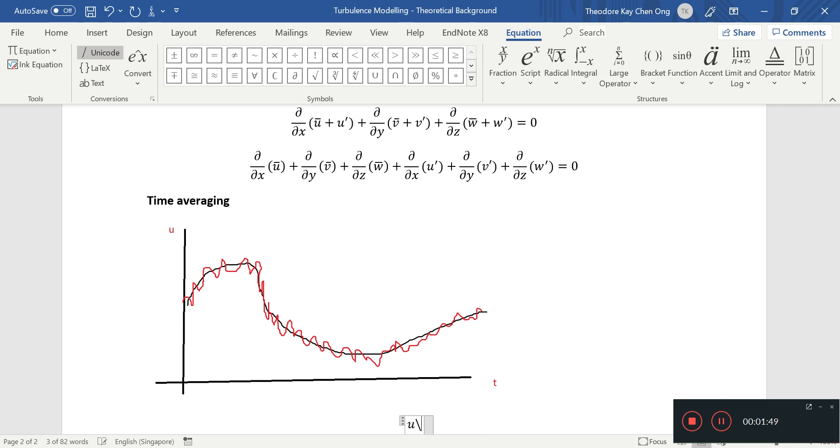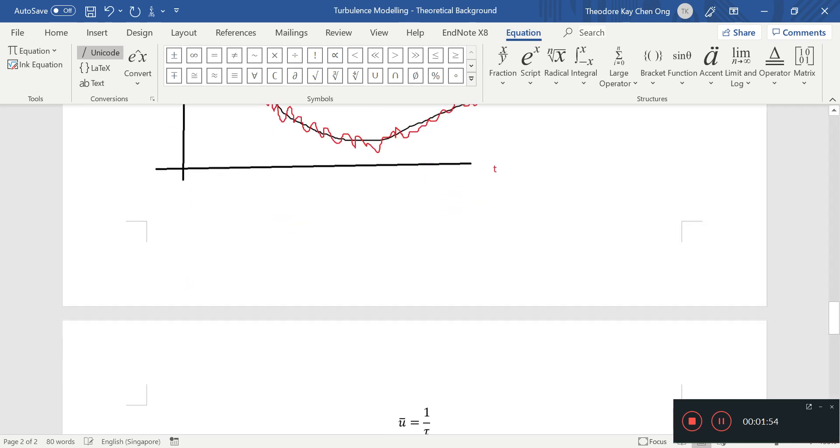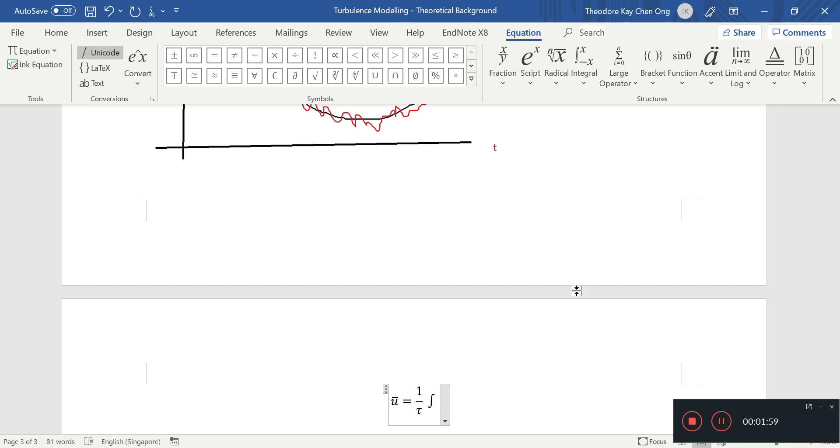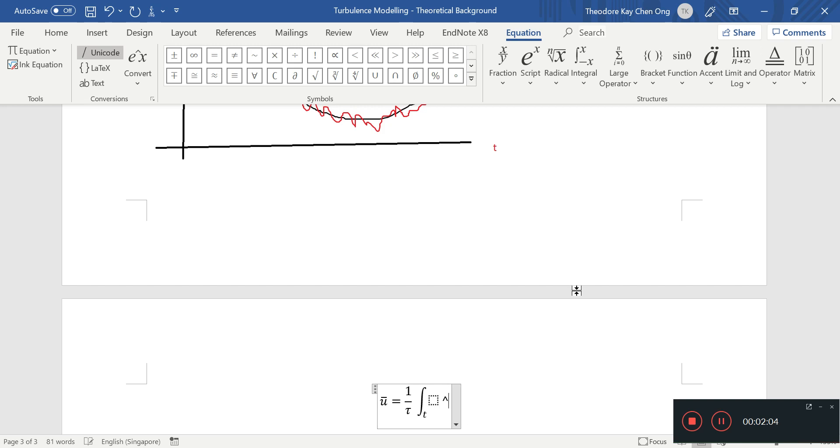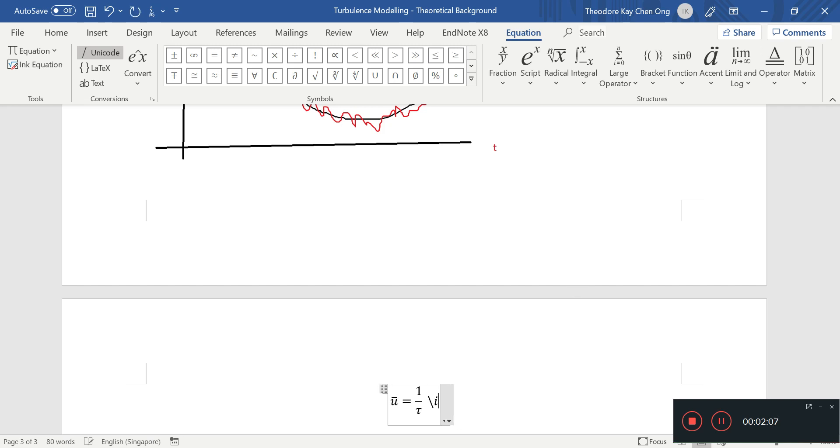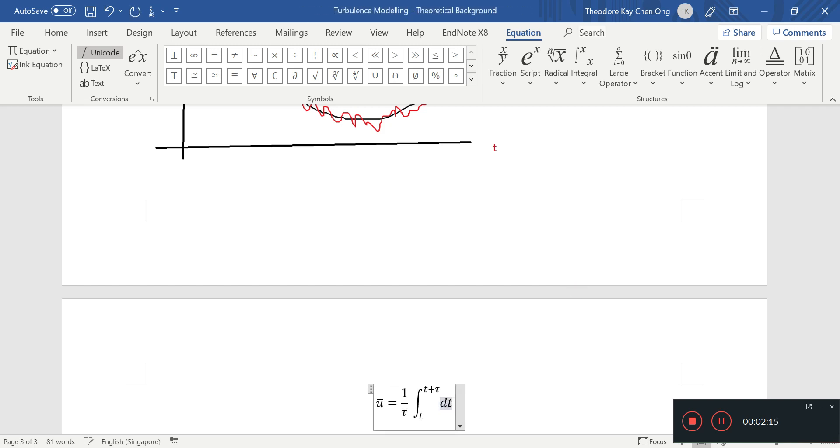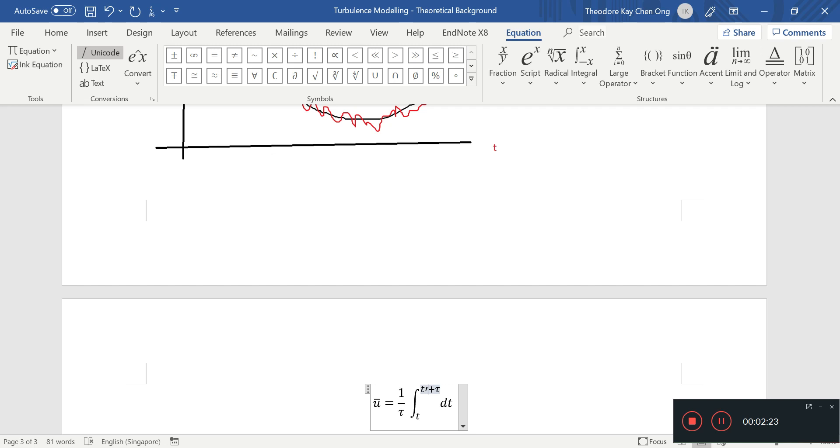How do we have an average velocity? Let's define u bar equals to 1 by tau, where tau is some time interval. So you have the integral from t up to... the integral from t to t plus tau.